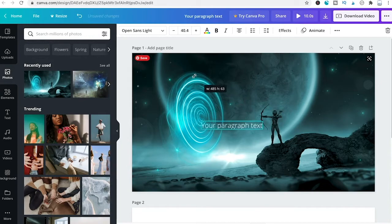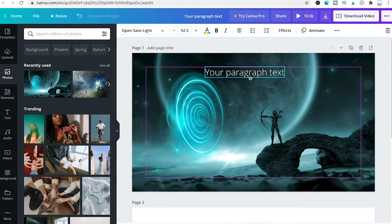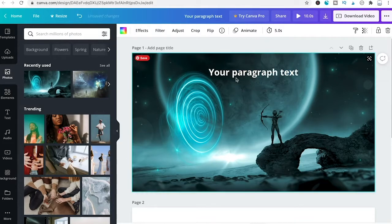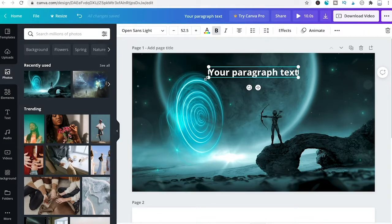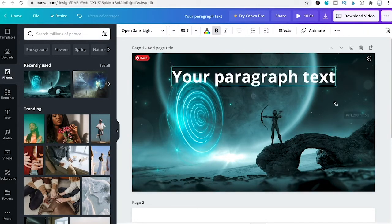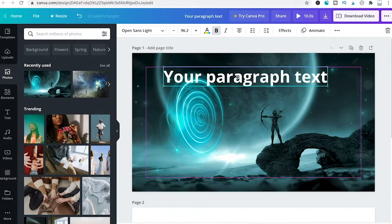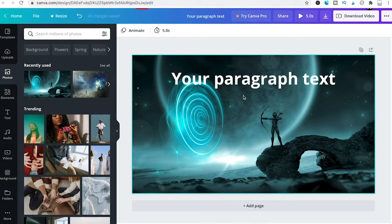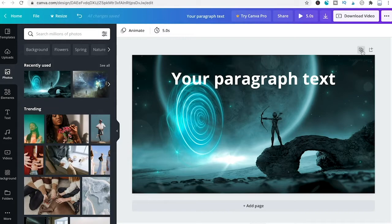Make the text a little bigger, reposition it to the middle of the screen, and make it bold. Then duplicate this page by clicking the duplicate page symbol.